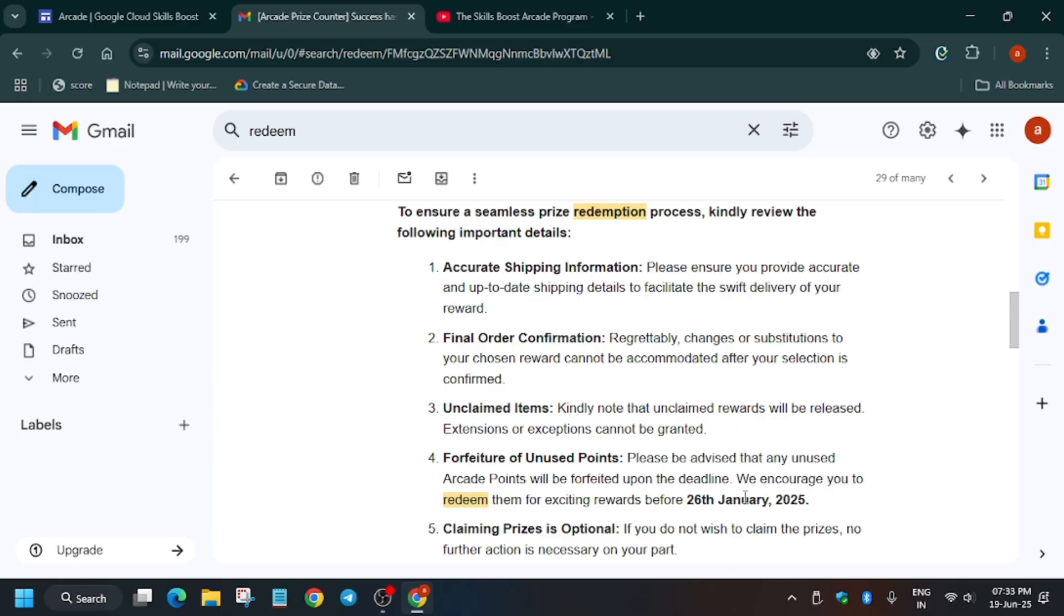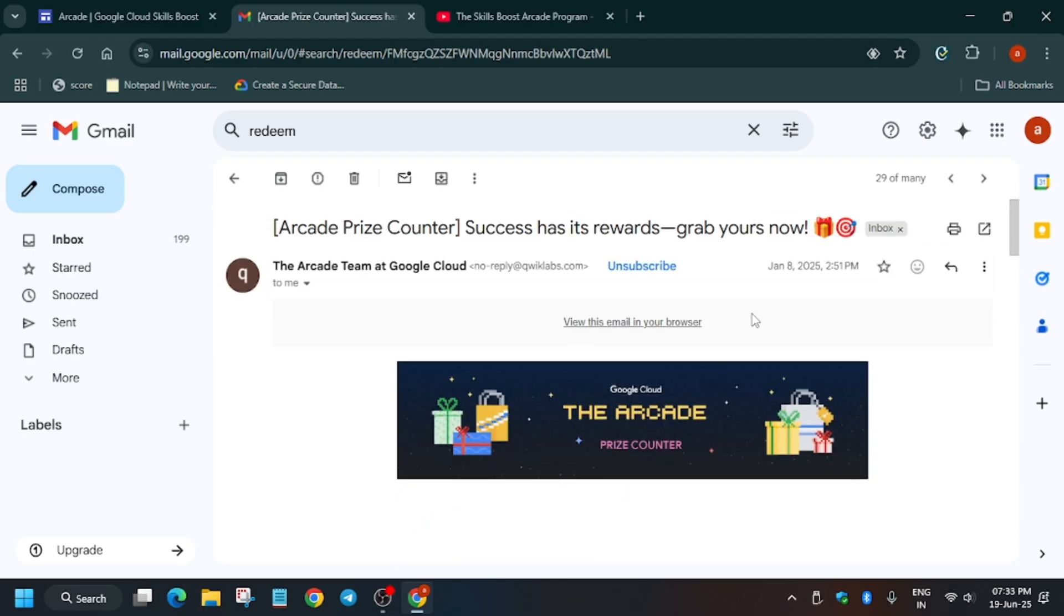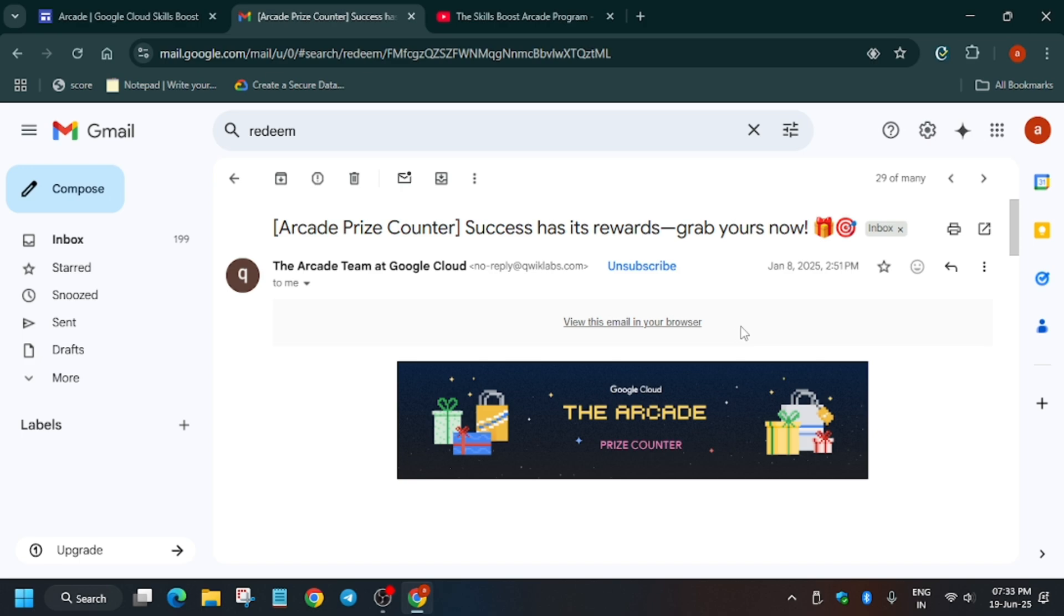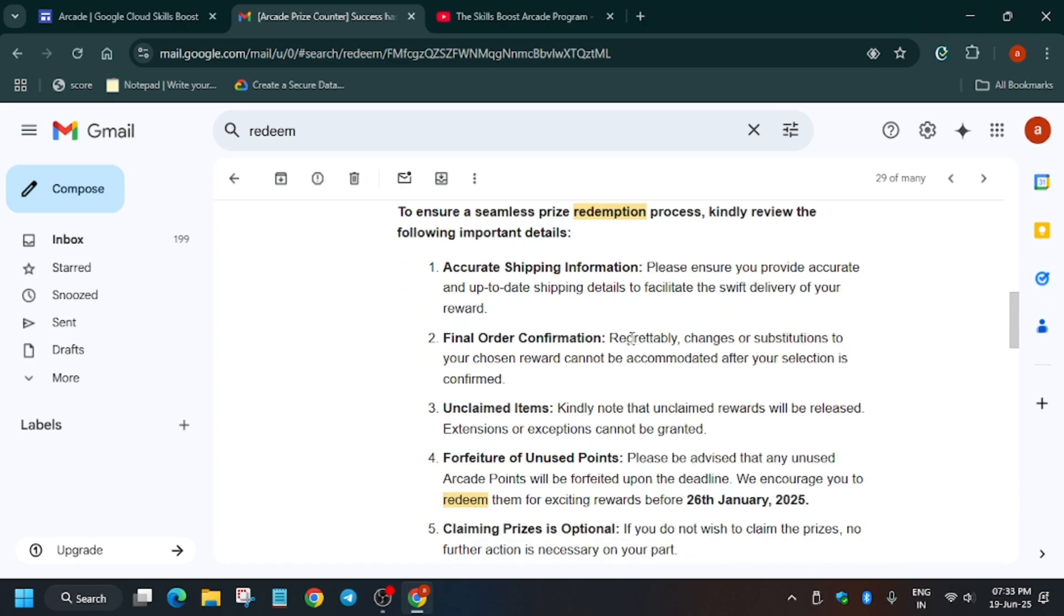So as you can see, the previous prize counter mail was out on 8th of January. So you can expect on first week of July, that is by 7th or 5th or even 14th of July. They may exceed if they may exceed. Then here are some information that you have to enter correct details. The changes won't be made later on.